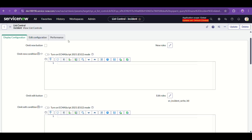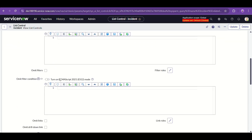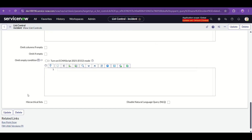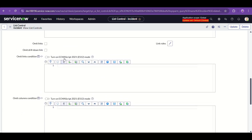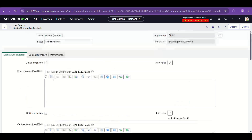As a troubleshooting tip: if you are not able to see New and Edit buttons in a related list, configure the list control for that particular related list, or go to the List Control table and check if Omit New Button is checked. Also check if 'Omit If Empty' or 'Omit Columns' is checked — you can uncheck those.